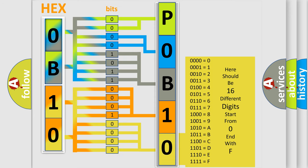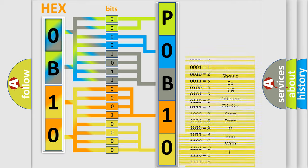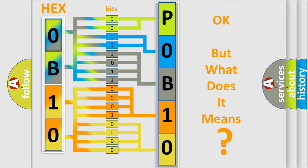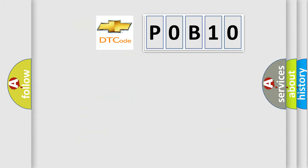We now know in what way the diagnostic tool translates the received information into a more comprehensible format. The number itself does not make sense to us if we cannot assign information about what it actually expresses. So, what does the Diagnostic Trouble Code P0B10 interpret specifically for Chevrolet car manufacturers?